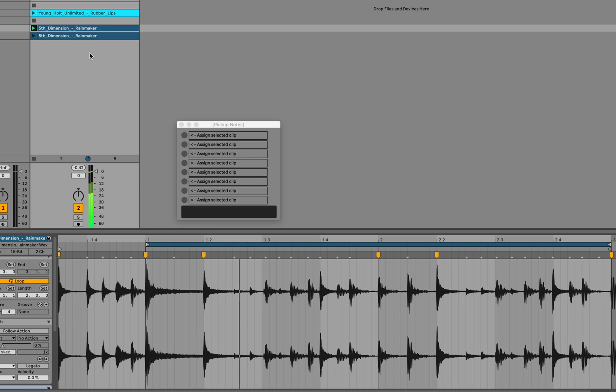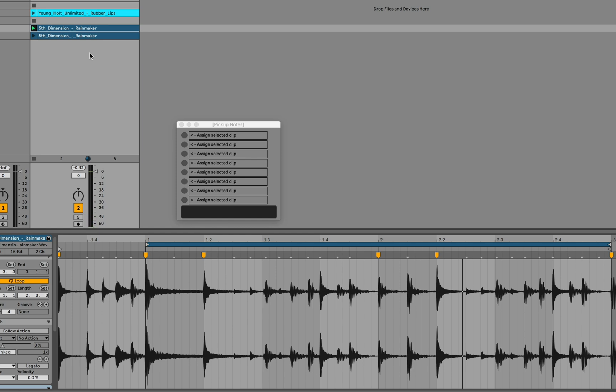Okay, and now we're in this unpleasant case where the clip would sound fine on its own, but it doesn't sound fine alongside Live's metronome. It's a beat and a half out of sync.